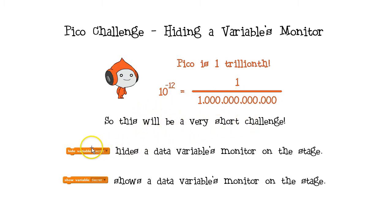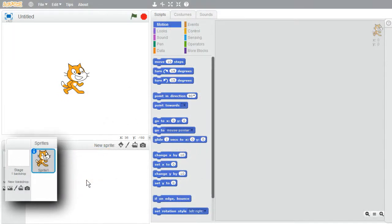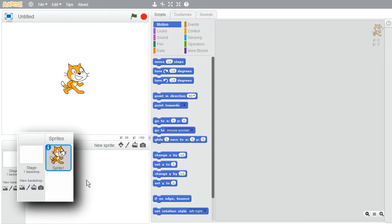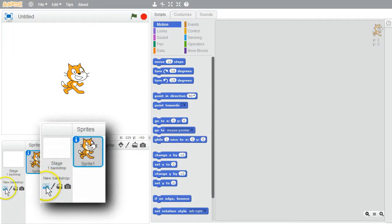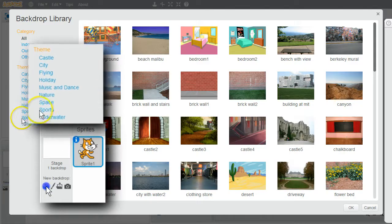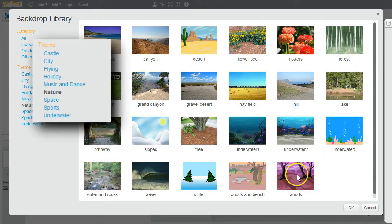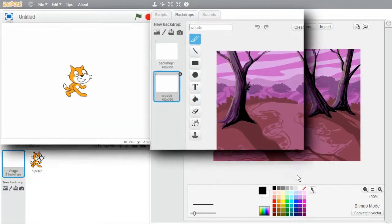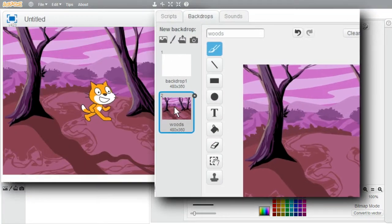Hide Variable hides the data variables monitor on the stage, and Show Variable shows it. I could use them to show a variable's value for a little while, like showing a secret message. I'll get a new scary backdrop. Nature. Woods. I'll double click. Woods is my backdrop now.